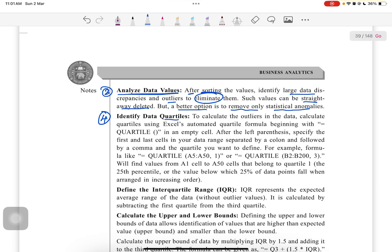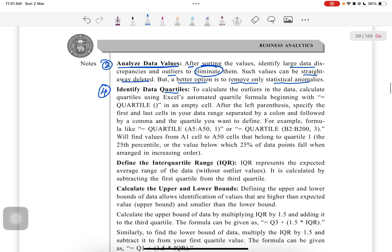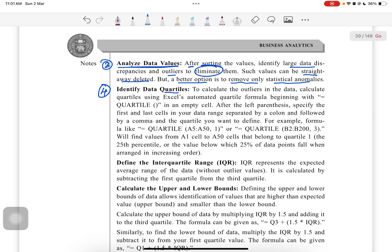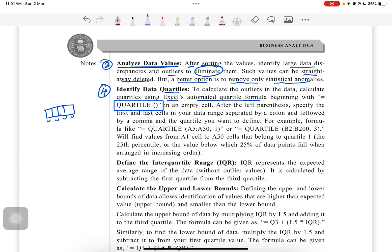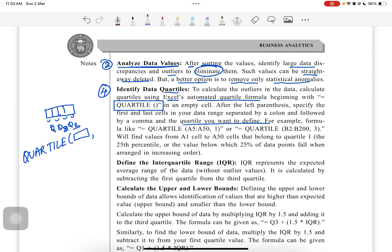After sorting the values, we have to identify the large data discrepancies and outliers to eliminate them. Such values can be straight away deleted, or for a better option, remove only the statistical anomalies. Next is to identify the data quartiles. We have discussed quartiles and percentiles in the topic of data summarization. To calculate the outliers in the data, calculate quartiles using Excel's automatic quartile formula.